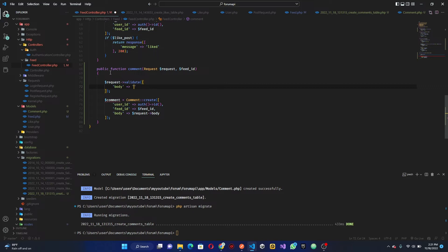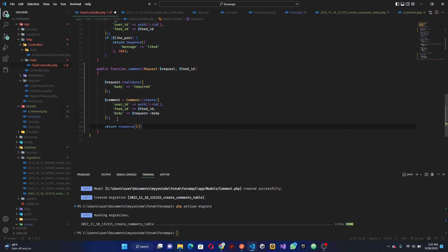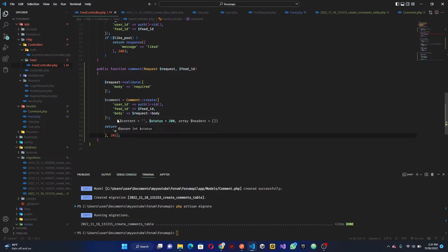We're passing in a plain Request here because this is simple enough that we don't need a custom form request. We validate using `$request->validate()` with the rule that body is required. Then we return a response with a success message and status code 201.